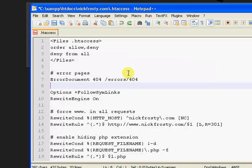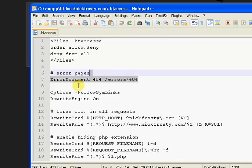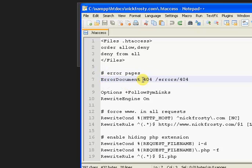Now, in your htaccess file, you want to put this line of code right there. That single line of code will give you a custom error page. Obviously, you have to have that page created.